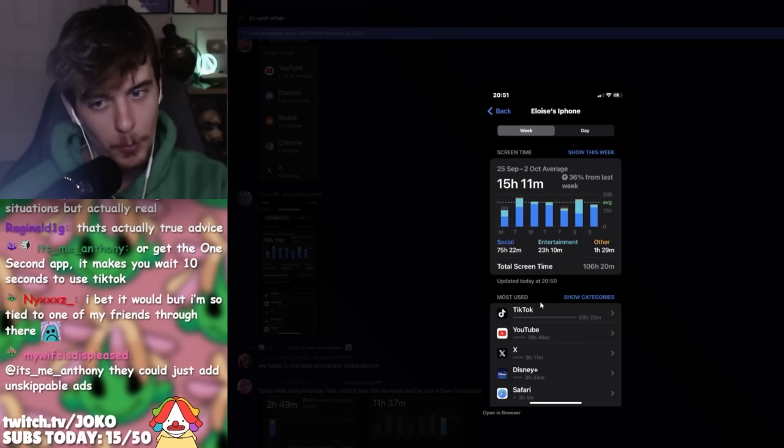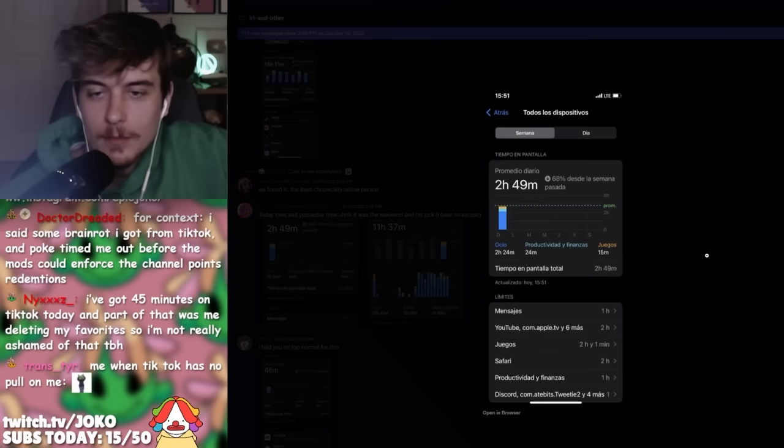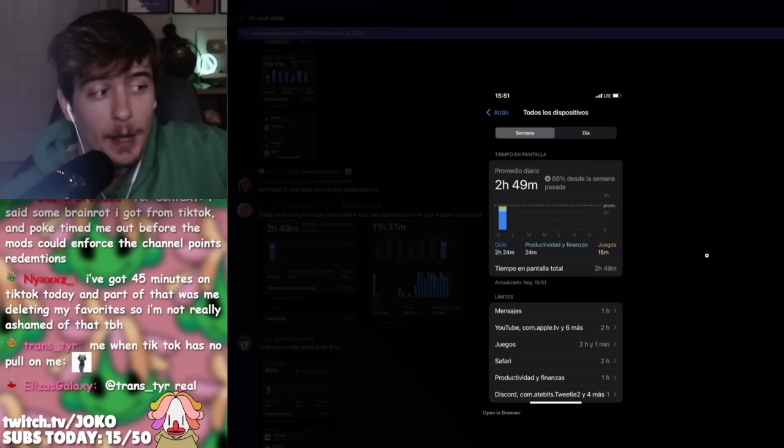But yeah, 10 hours on YouTube or at least- yo, you gotta like move some of that time on TikTok over to YouTube. Not Twitter though. You could also afford to just delete Twitter probably as well. Guys, this is my Spanish test. This is my Spanish test, guys.